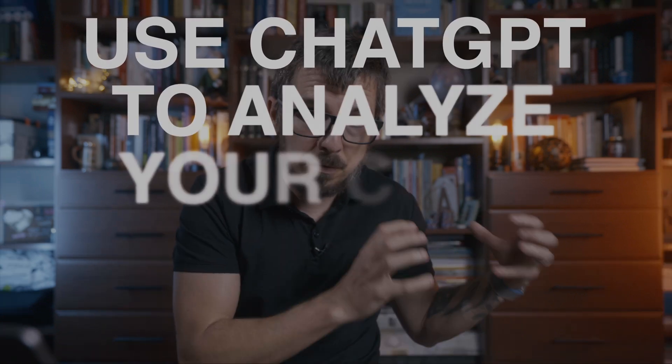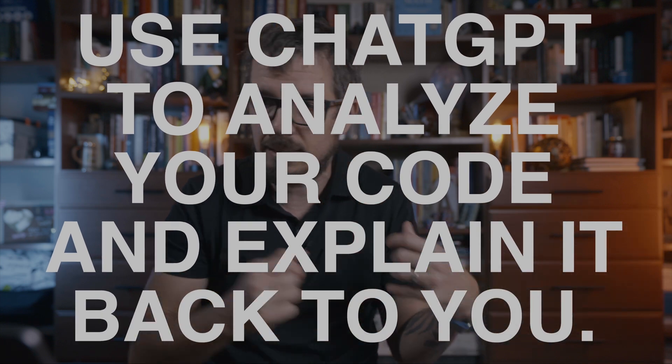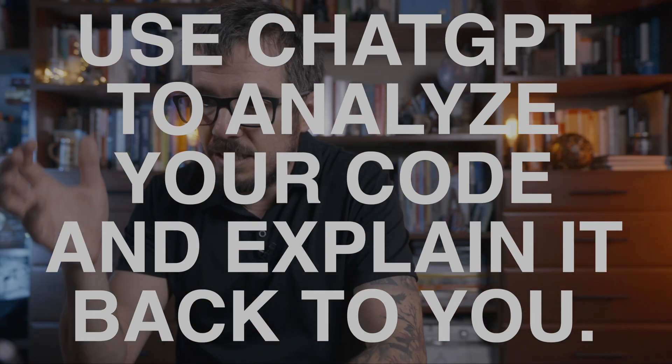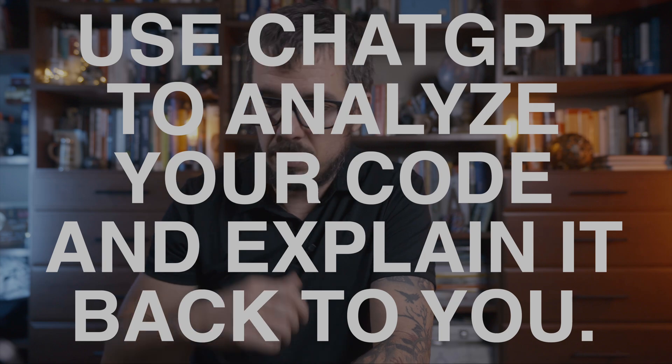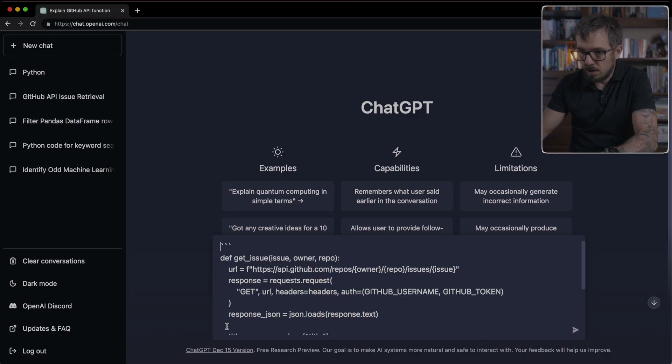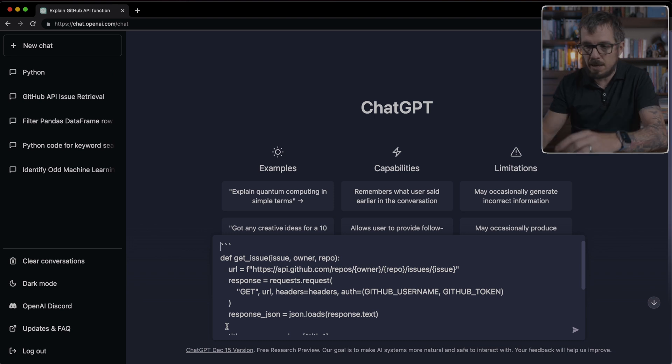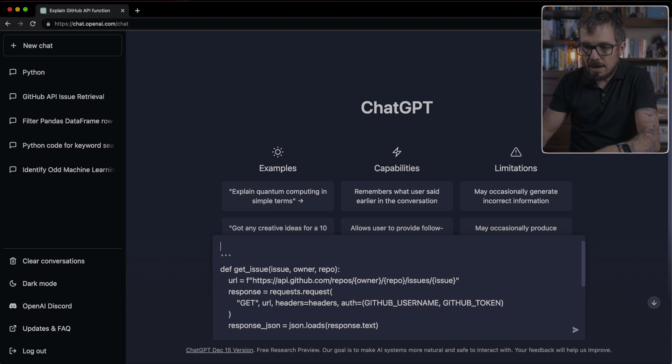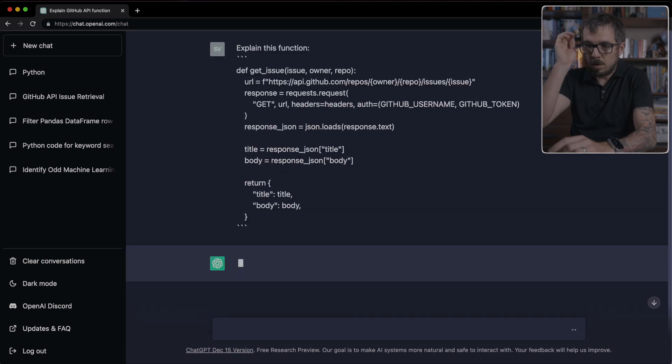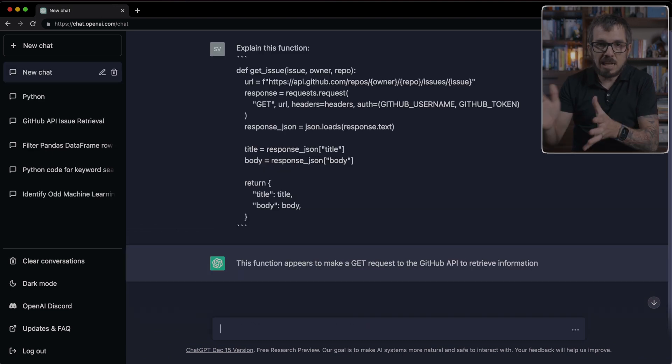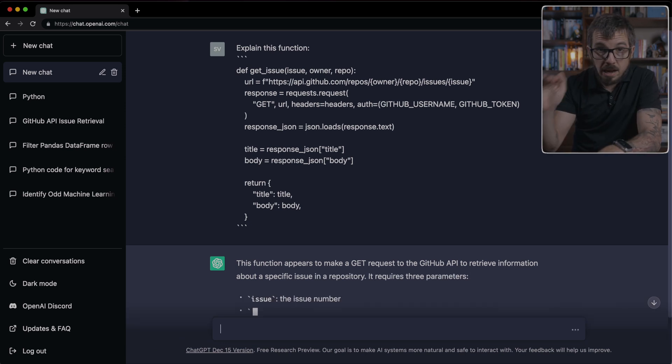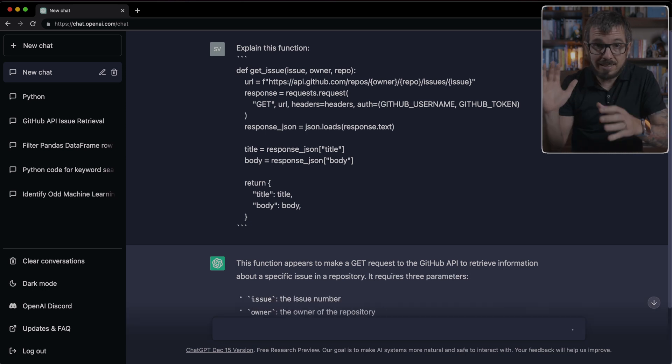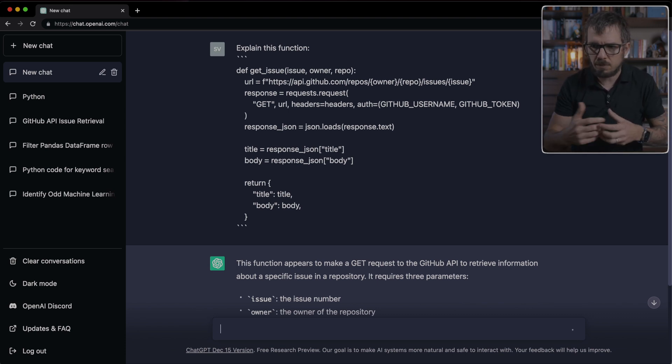Let me show you how I use this starting with idea number one, which is taking a piece of code that might be complex and asking ChatGPT to explain it back to me. For example, I have here a function, it's a specific Python function that connects to an API, and I'm going to ask ChatGPT to explain this function.